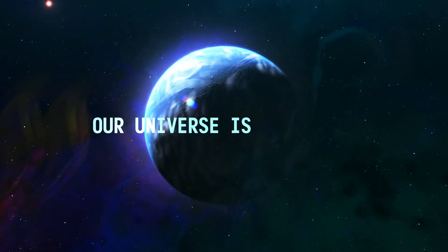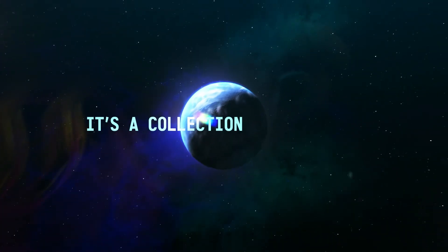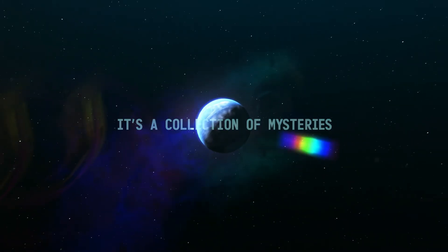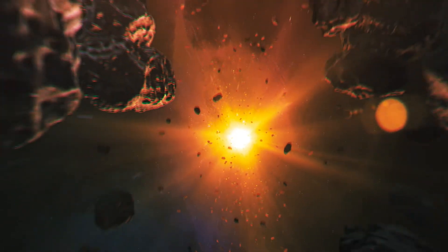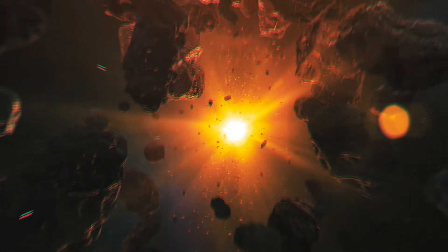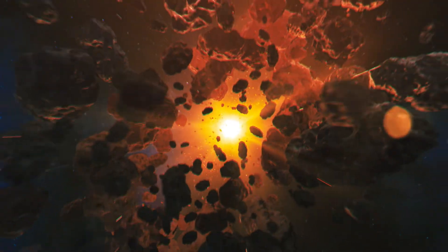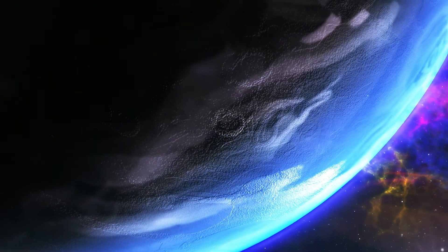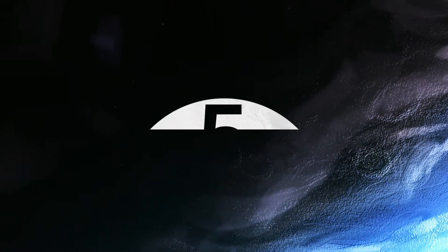Our universe is a mystery. It's a collection of mysteries. The more we learn, the more we realize that there's a lot more that we do not know. Here are five big mysteries.